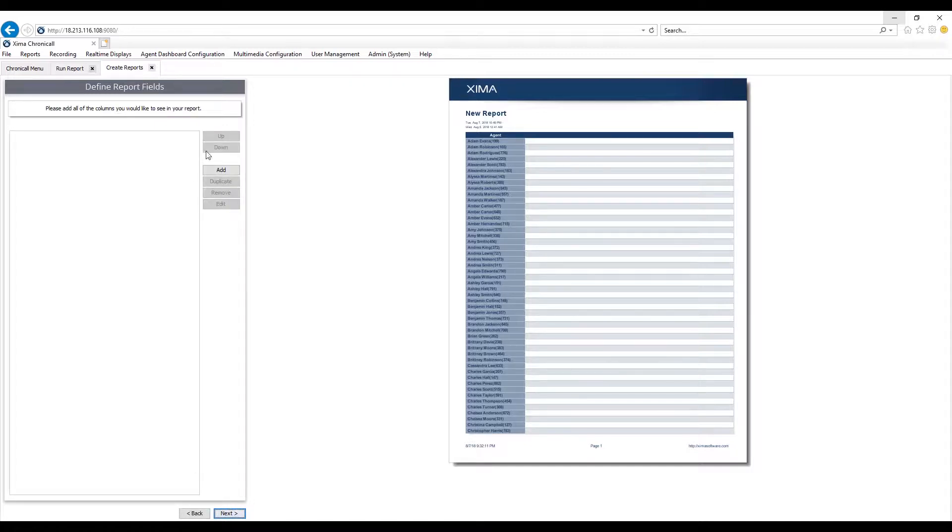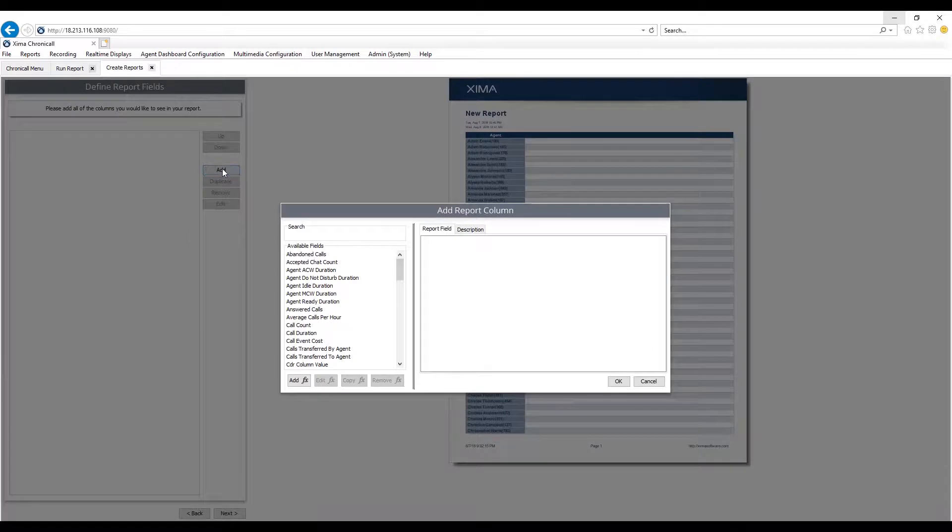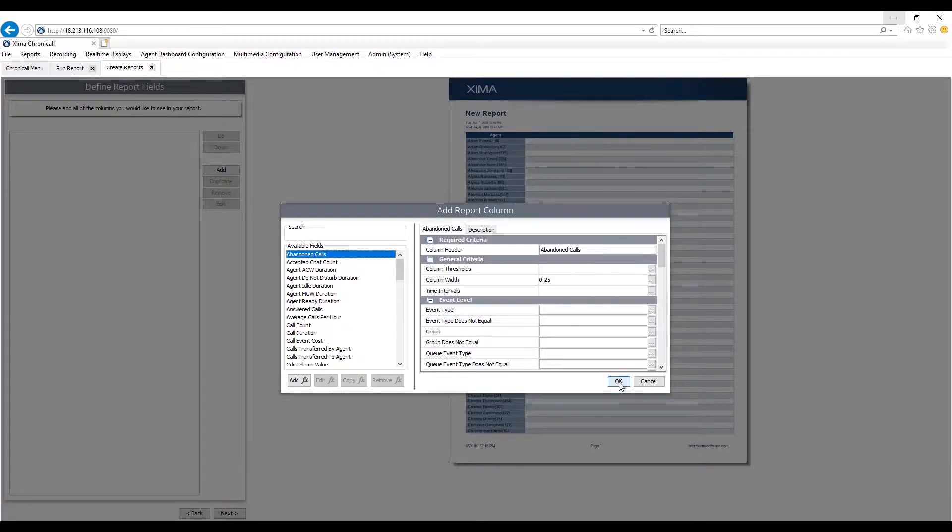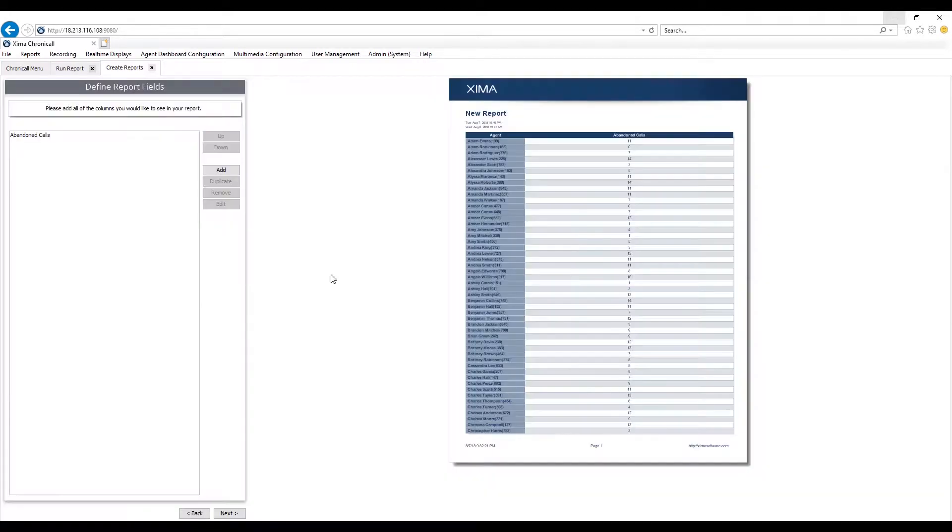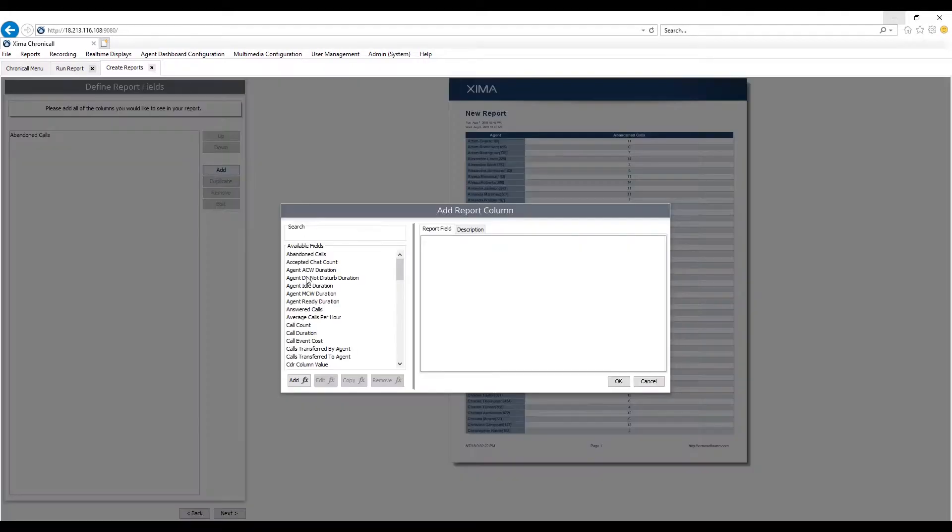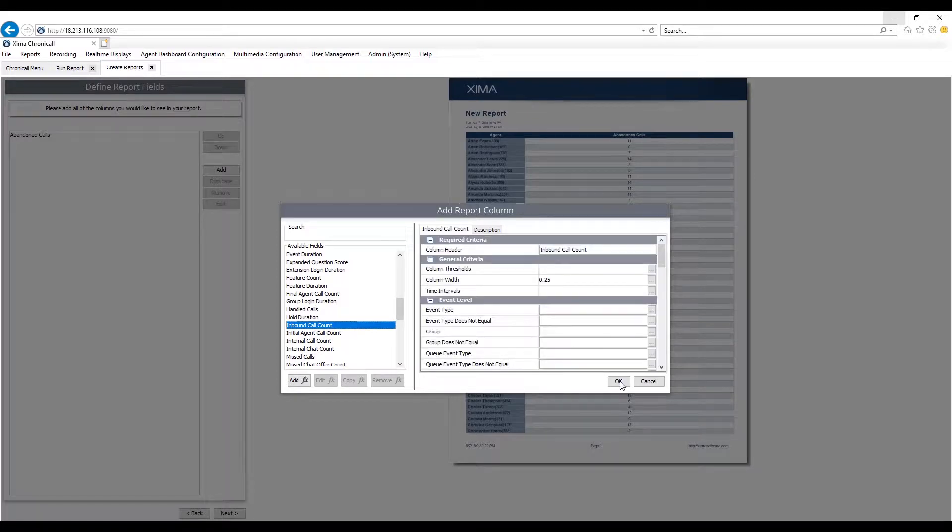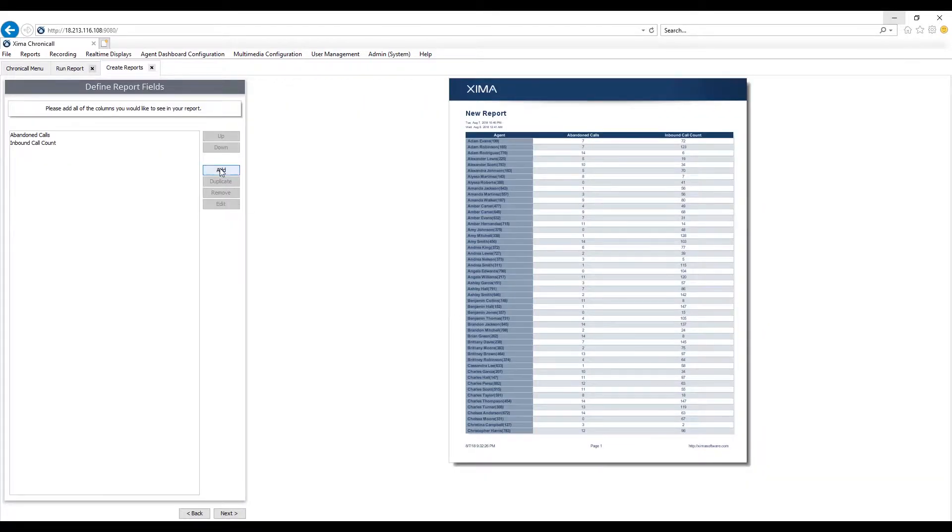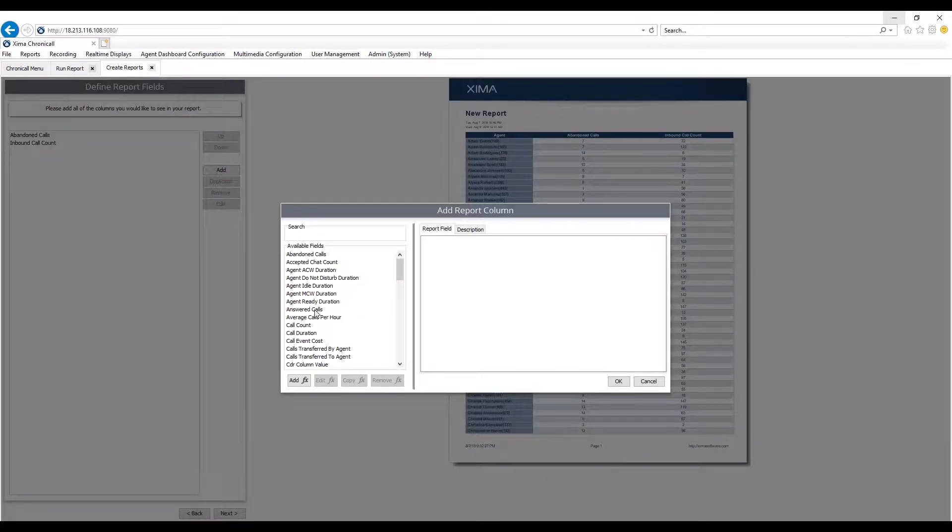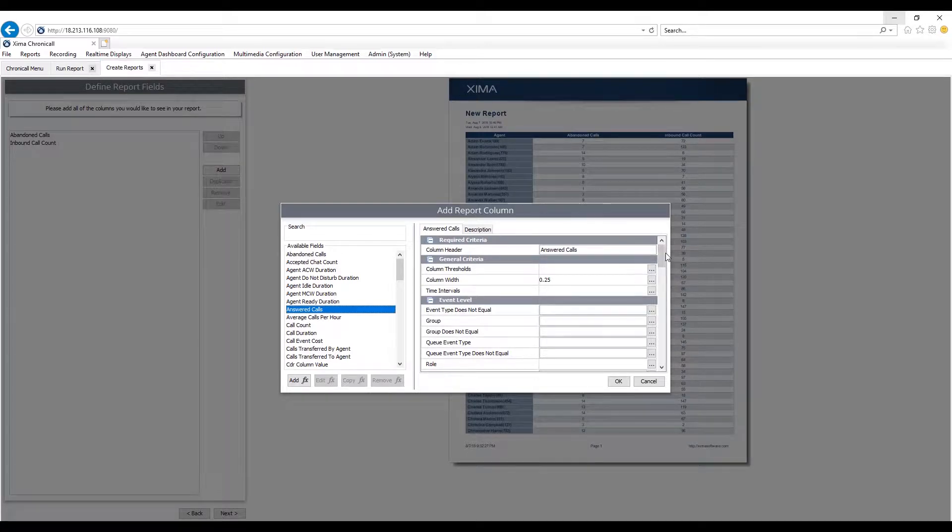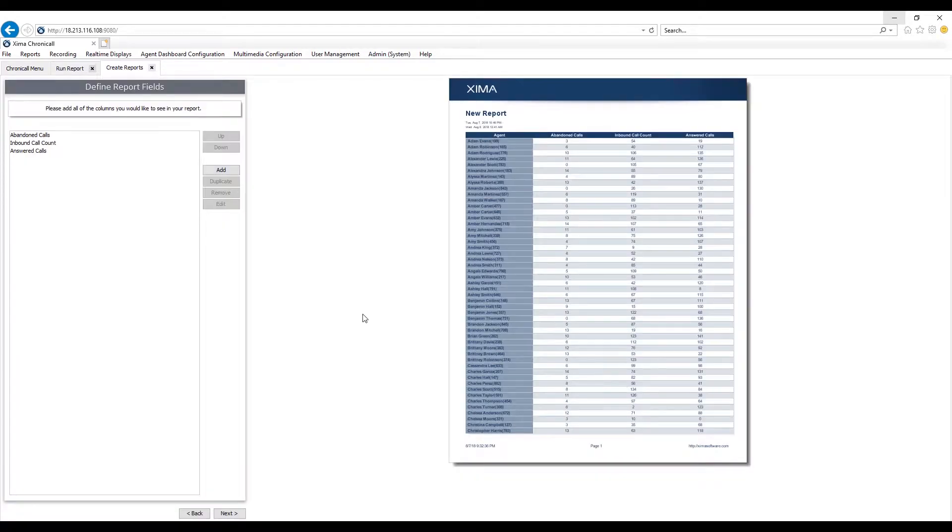For example, if I select an agent report, I'm only going to see agent values available. It's very easy to add those columns. I just simply select the different values that I wish to see. We'll just do a couple of examples here. And as I'm selecting these different values, again, you have that same filter option. So if I want to see answered calls within a certain time period, I can do that.